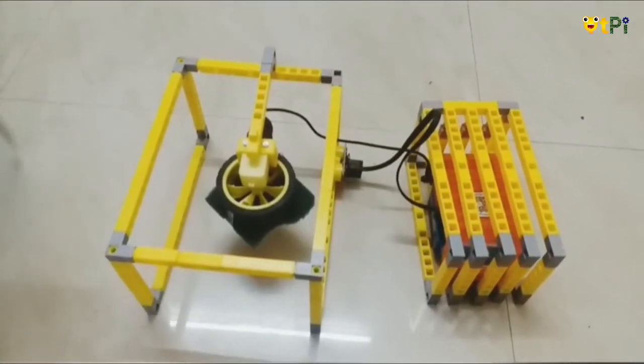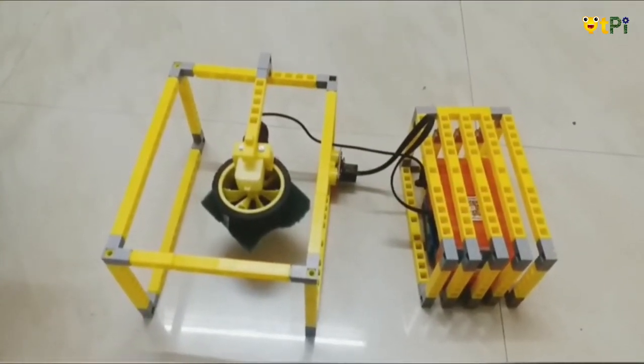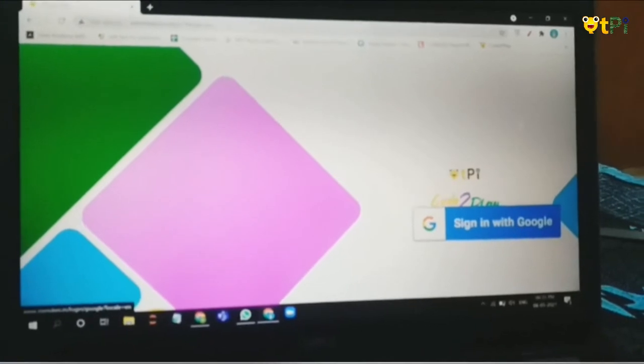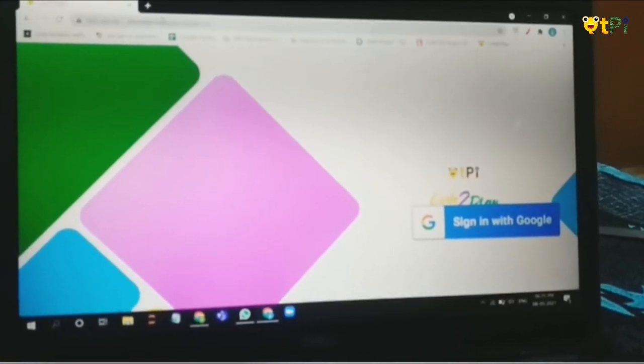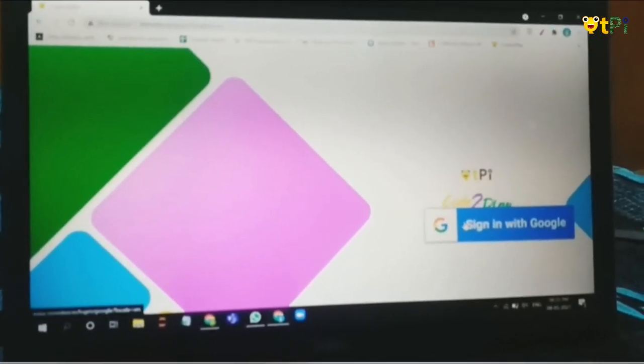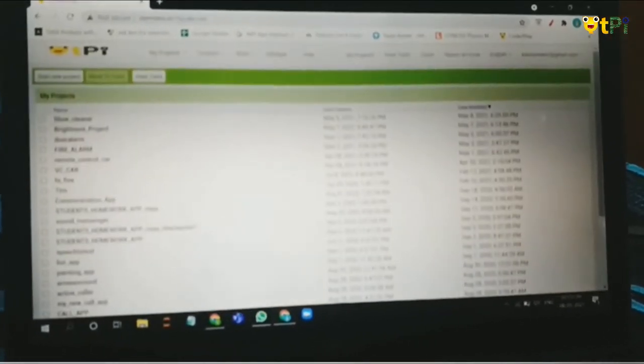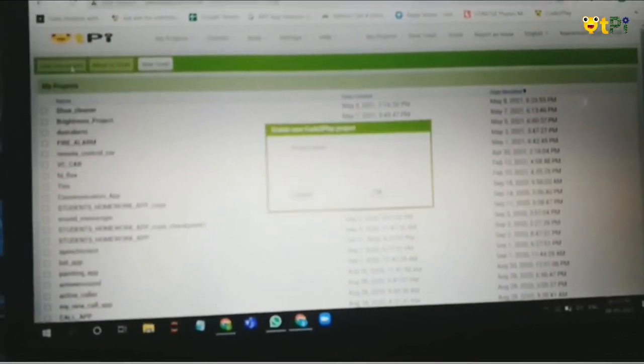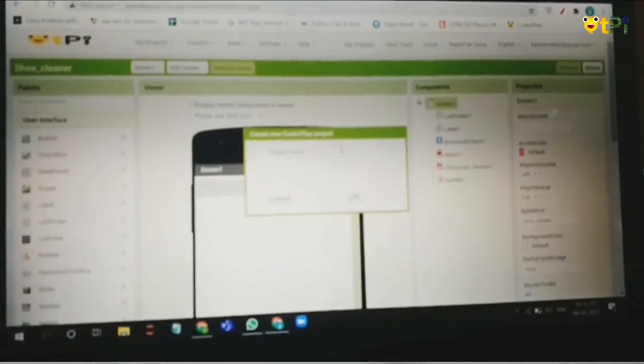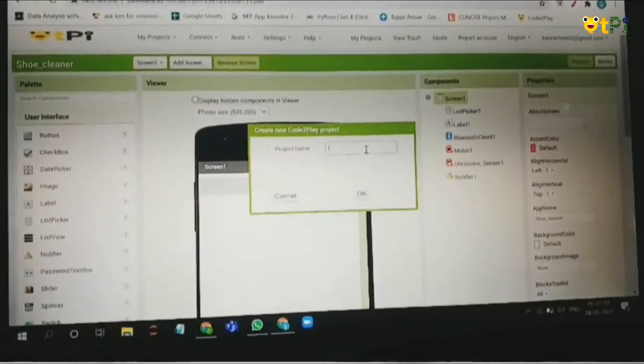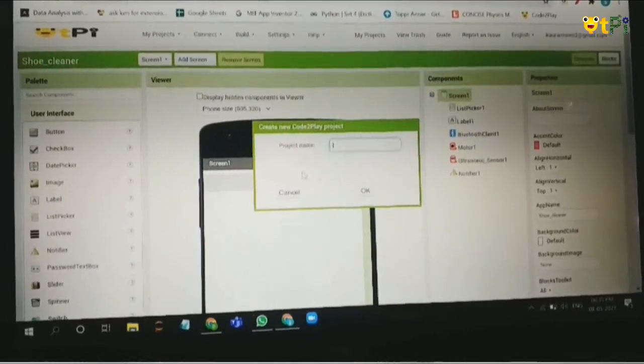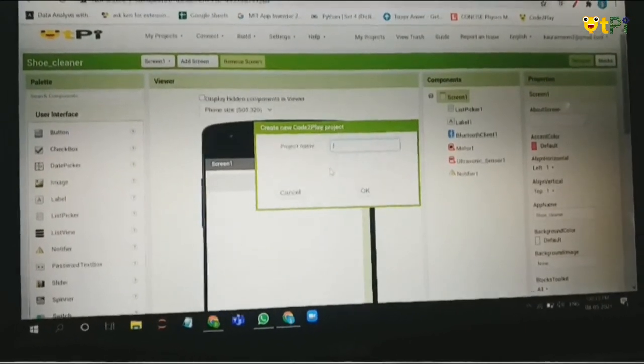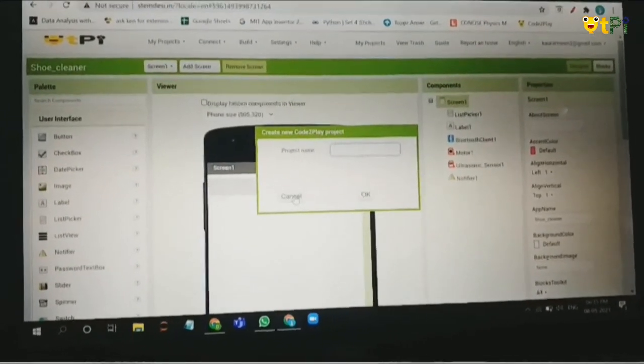Now let me show you the programming behind this. First you have to log in to STEMDC.in website and sign in with your Google account. Click on start new project and type the name of a project in this text box. Remember that you don't have to add any spaces. Then click on OK.